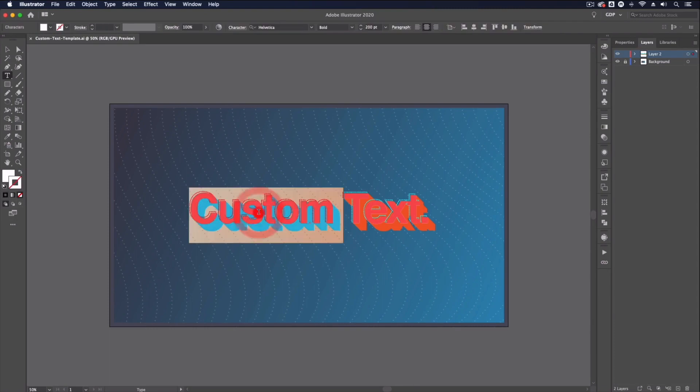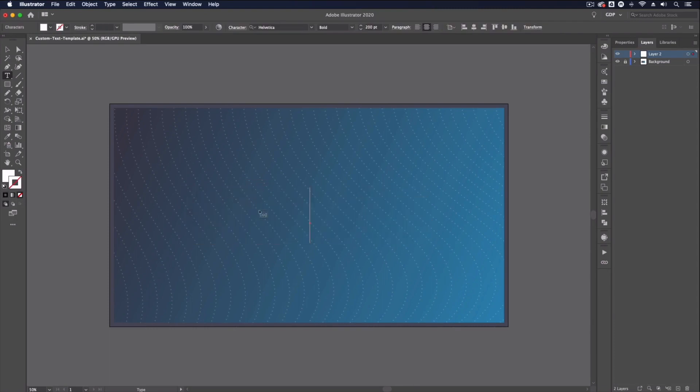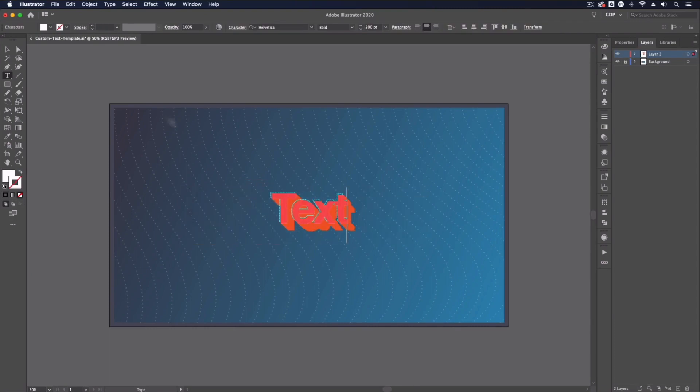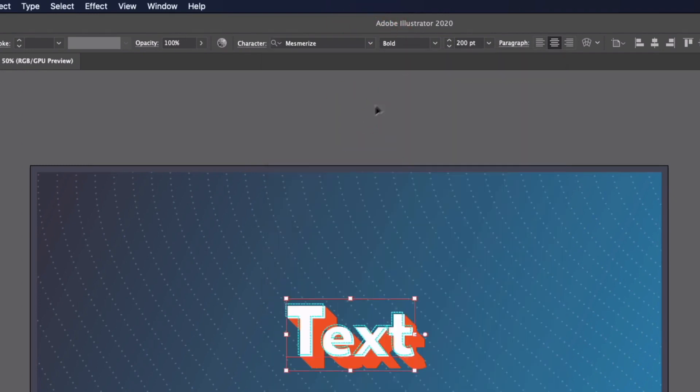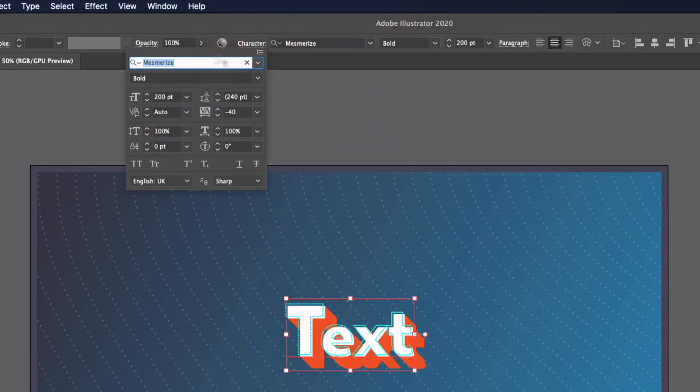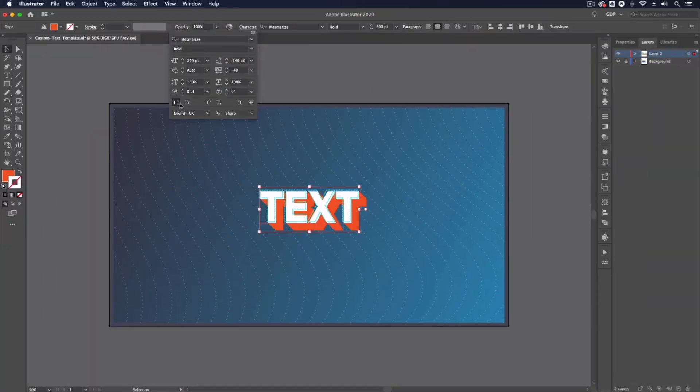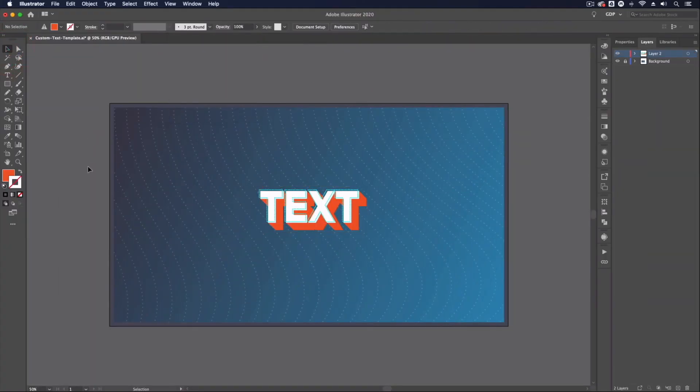I can double click into this and type out whatever I want. I'm also able to go into my character settings and I could change the font to something else and format it in any other way that you would any other text. So download it and have a go and see what you can come up with.